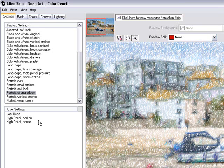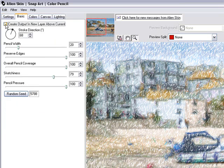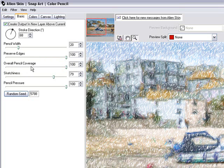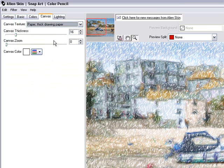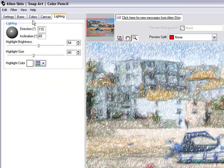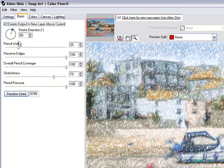Let's assume that is going to be our starting point. Going to the Basic tab, the first thing I like to do is to create the output in a new layer above the current one, which means I'm going to get my filtered version but also leave in place an unfiltered version — and that is quite important. You can also see here we have a light direction, options to change the pencil width, preserve edges, overall pencil coverage, sketchiness, pencil pressure, and even a random button. We've also got colours to choose from, canvas effects, and lighting. But I'm going to avoid all of those and stay with that basic setting we applied.